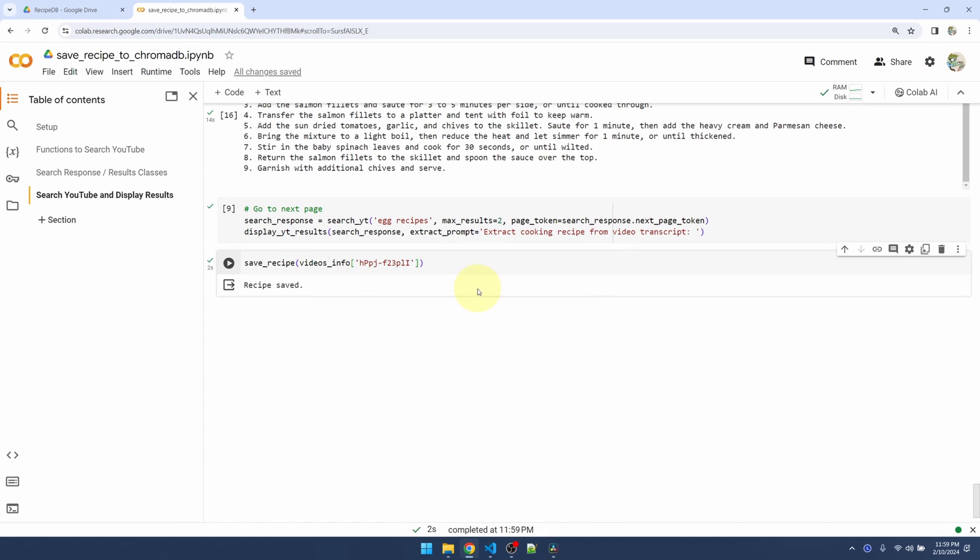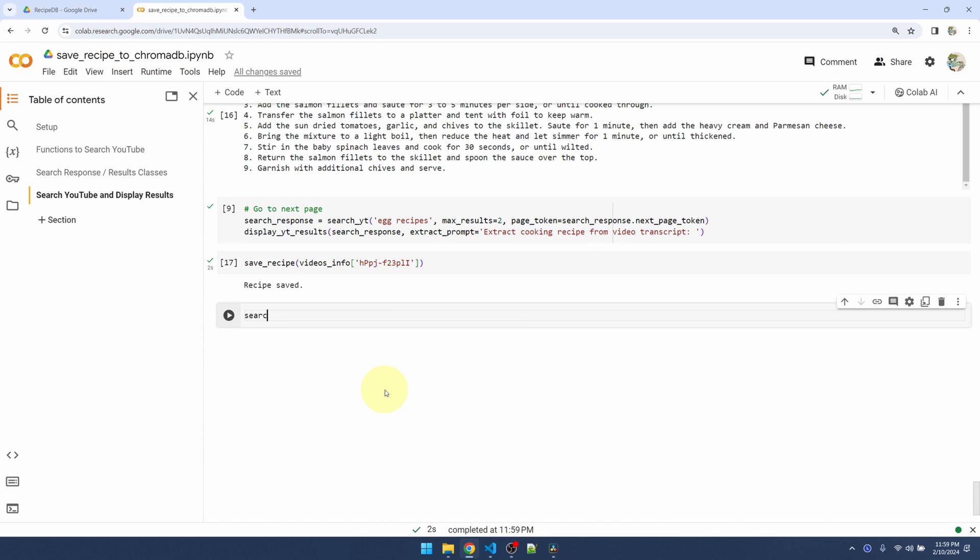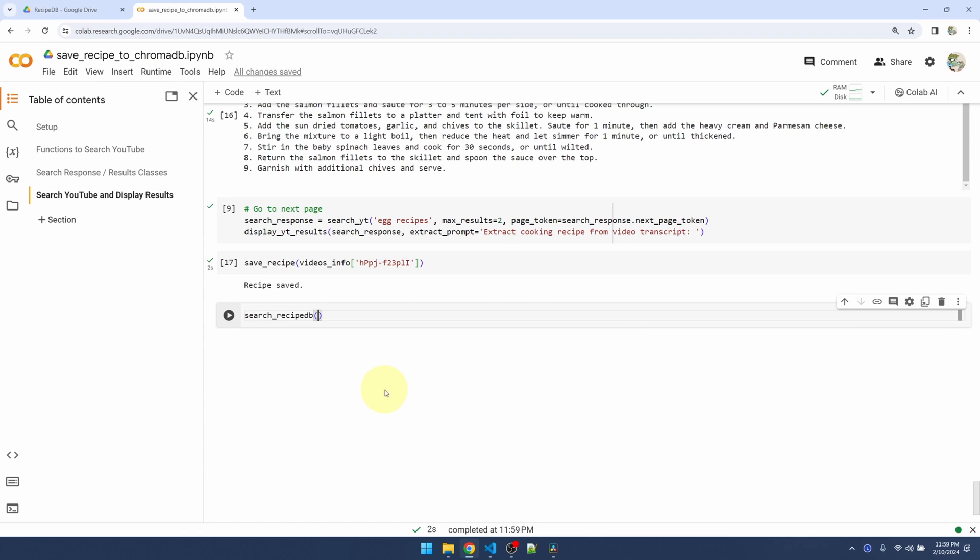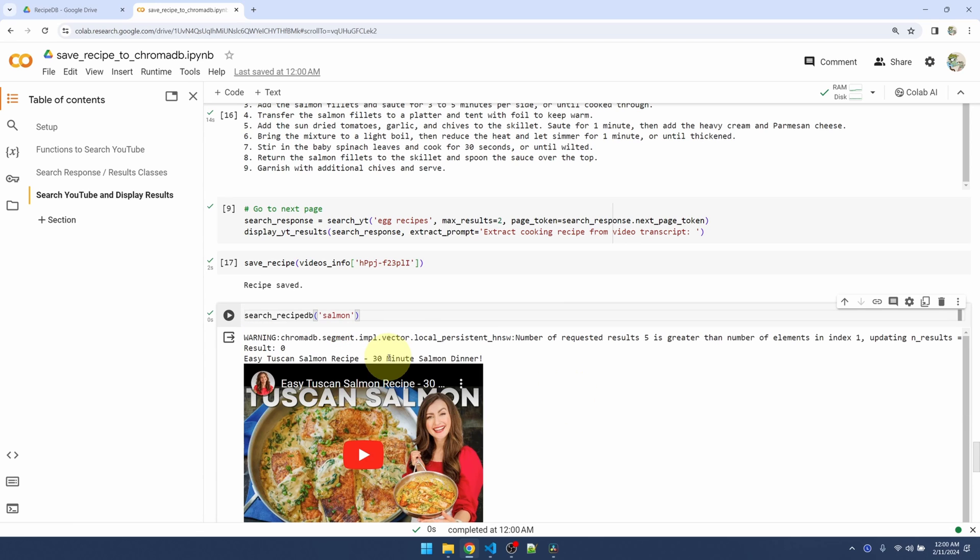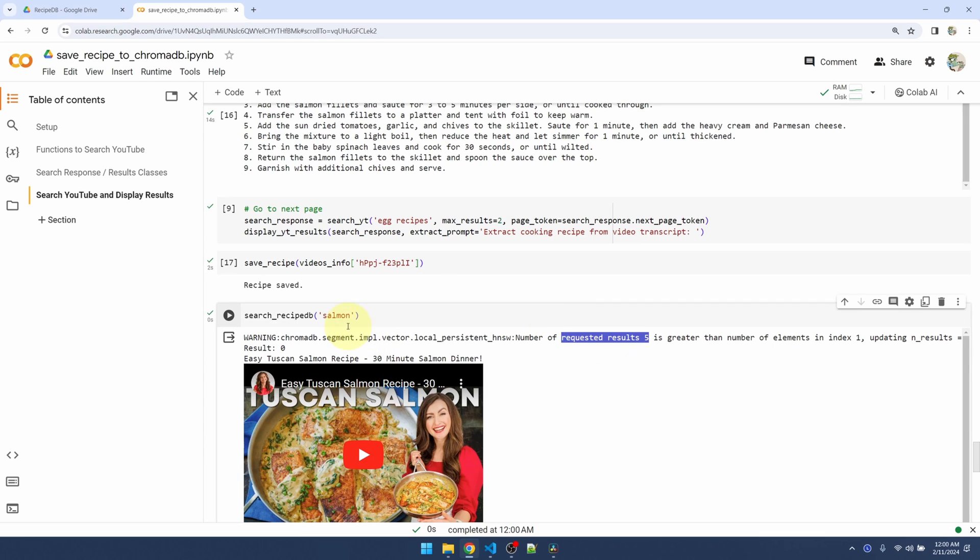My recipe is saved. Let me try the search function then. I'll query for salmon search. All right, so because I only have one thing in my database and the default is to return five, I'm going to see a warning from ChromaDB saying that there isn't enough results to return, but it's okay. This is expected.